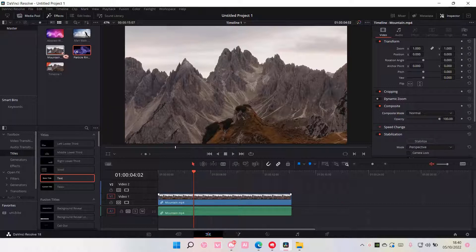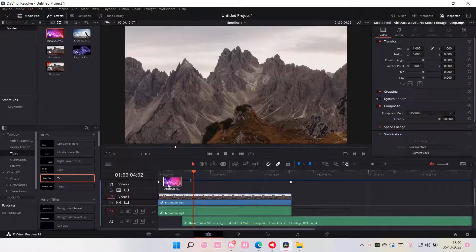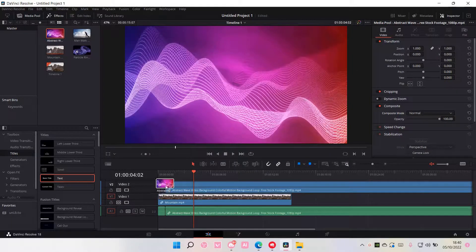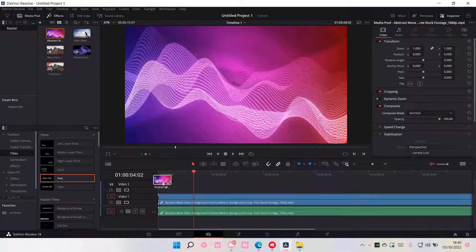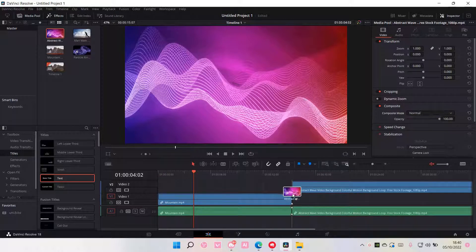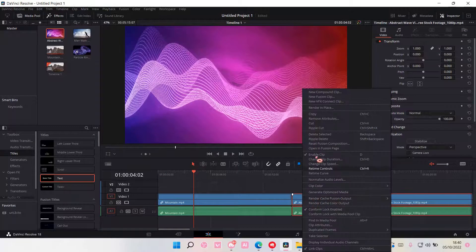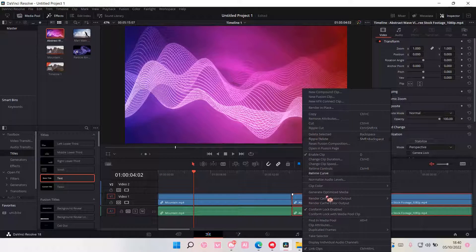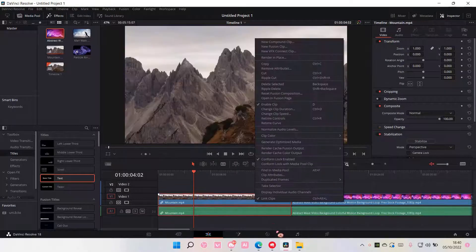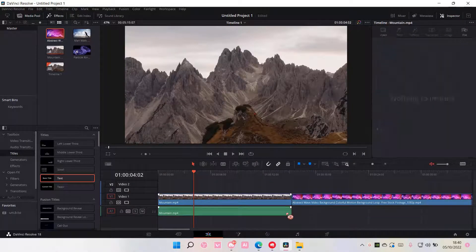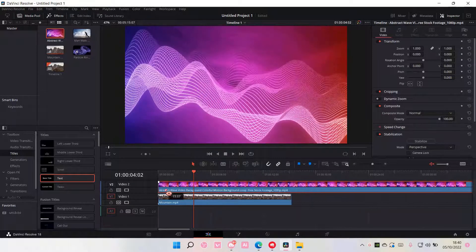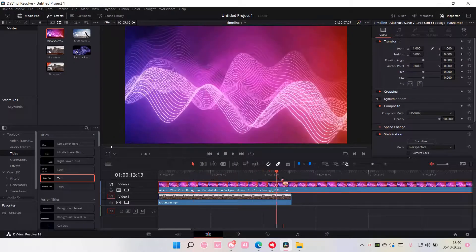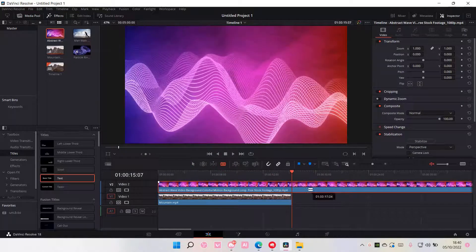So I'm just going to add this to the track, well to the timeline. I'm also just going to link the clips and I'm also just going to trim this off.